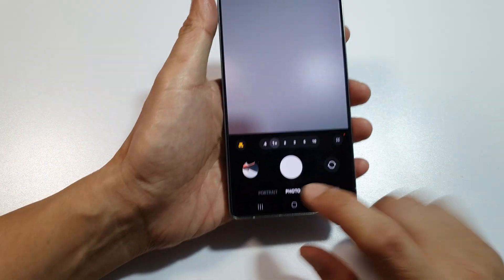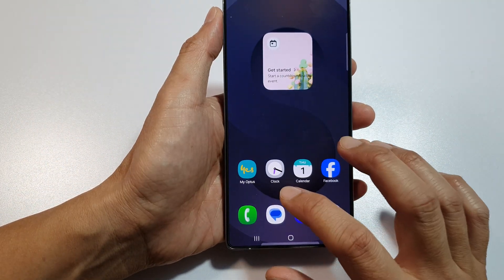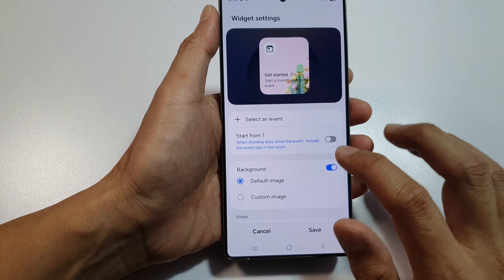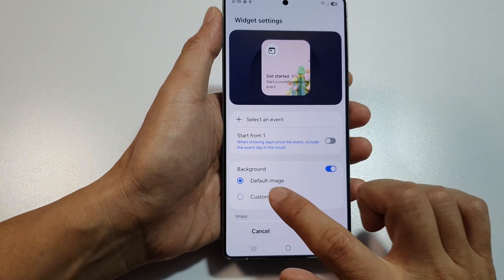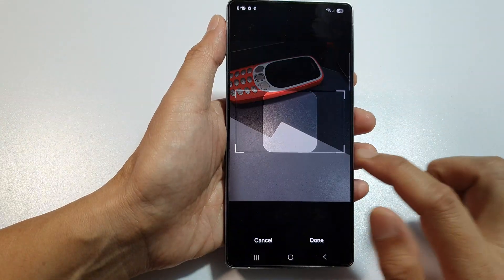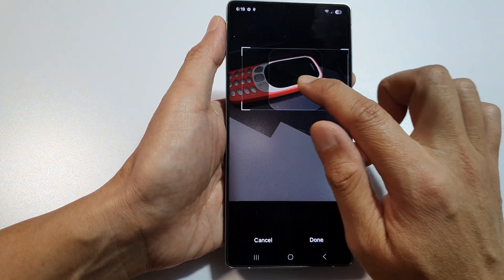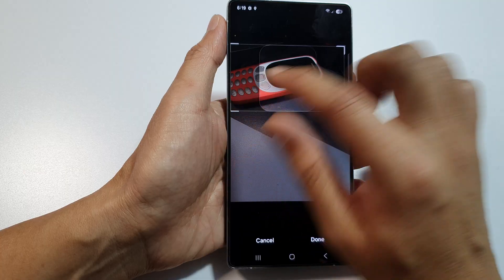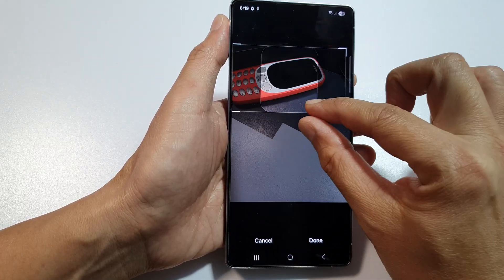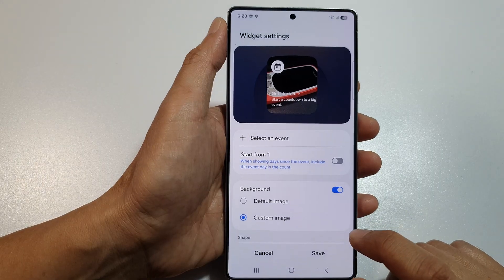If you don't have a picture, you can create one. After capturing an image, go back to the calendar settings and select custom image. You can then move the selection box around and zoom in or zoom out on the picture, then tap on done.